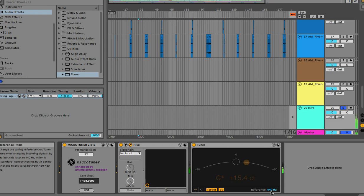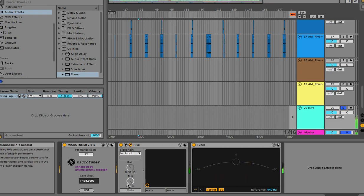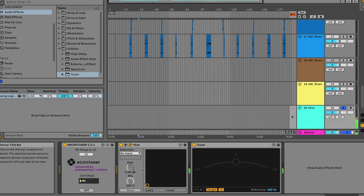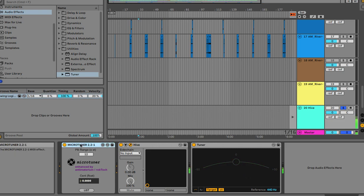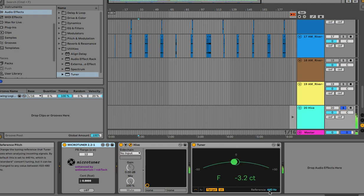You will see down here the 440 Hz. This is a micro tuner. When it's at zero, this is 440 Hz here, and when it's at zero you can see it's green.